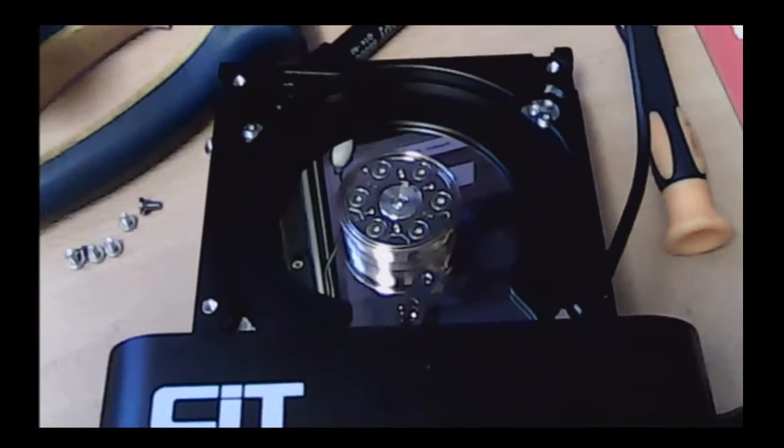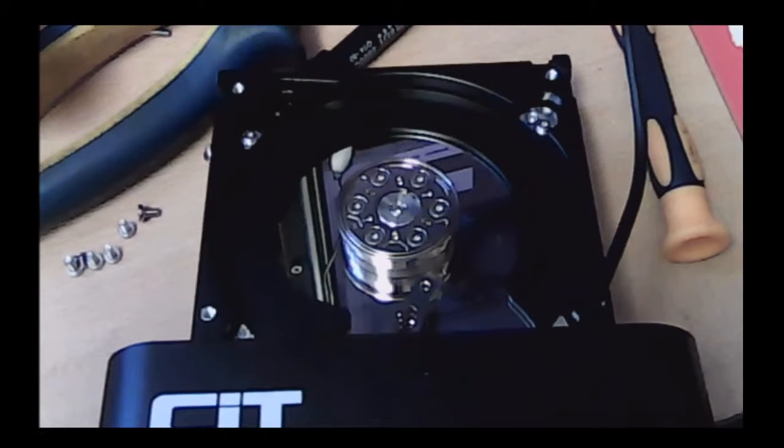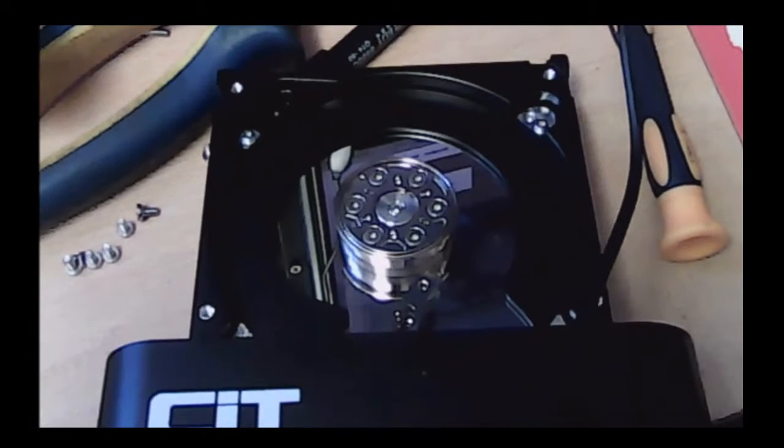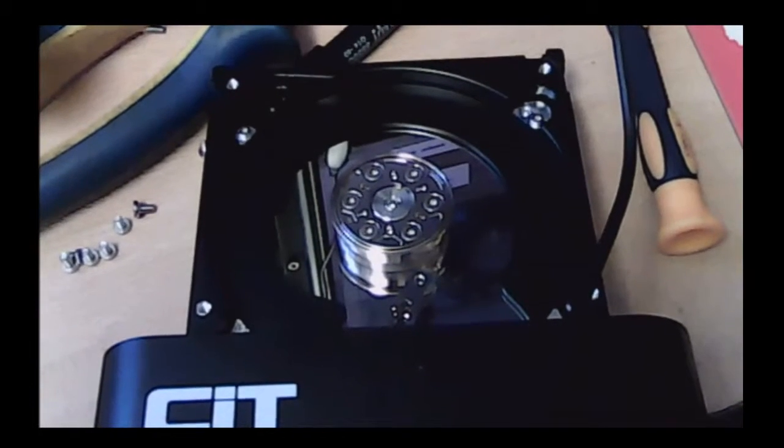Hi it's Matt from XL Pro PC and today I just want to show you this hard drive which is absolutely screaming.